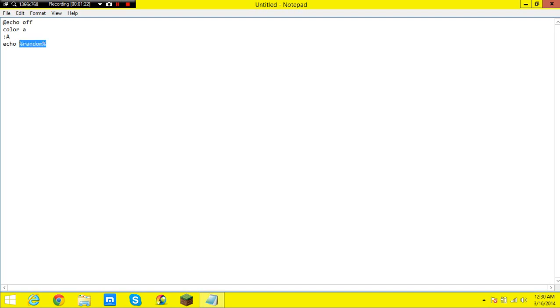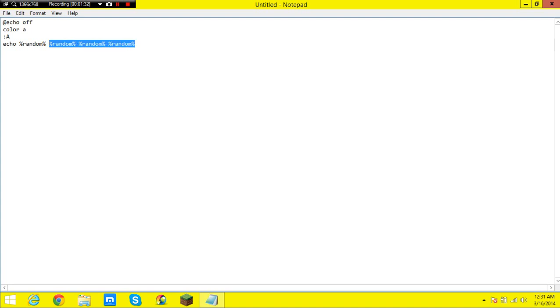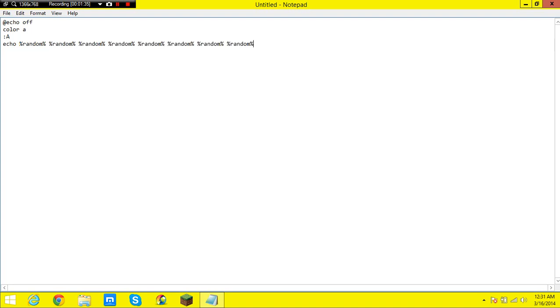And you are going to want to copy and paste this however many times you want. You know what, there you go. Bam, bam, bam.